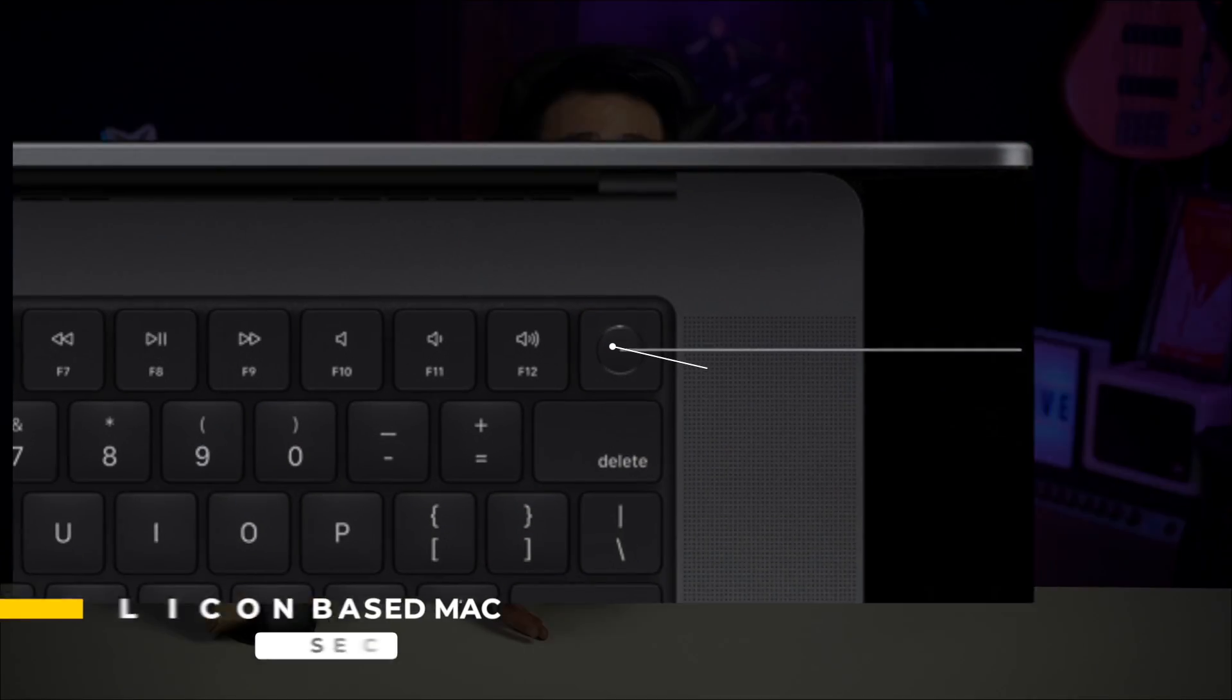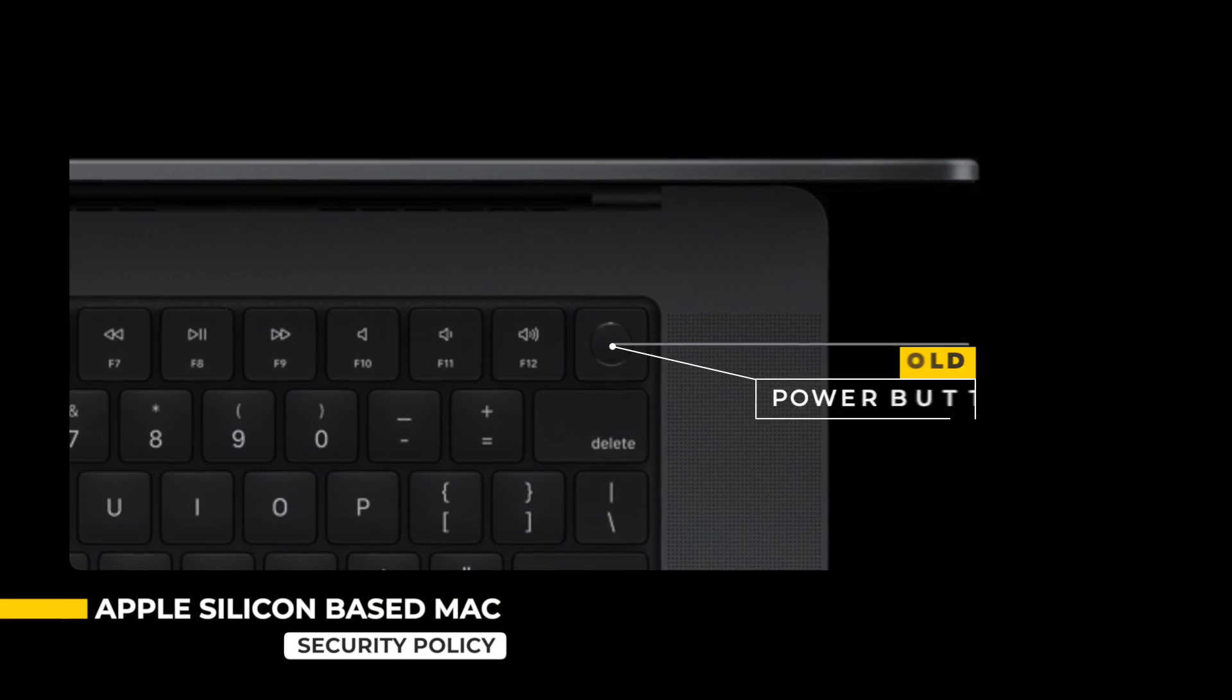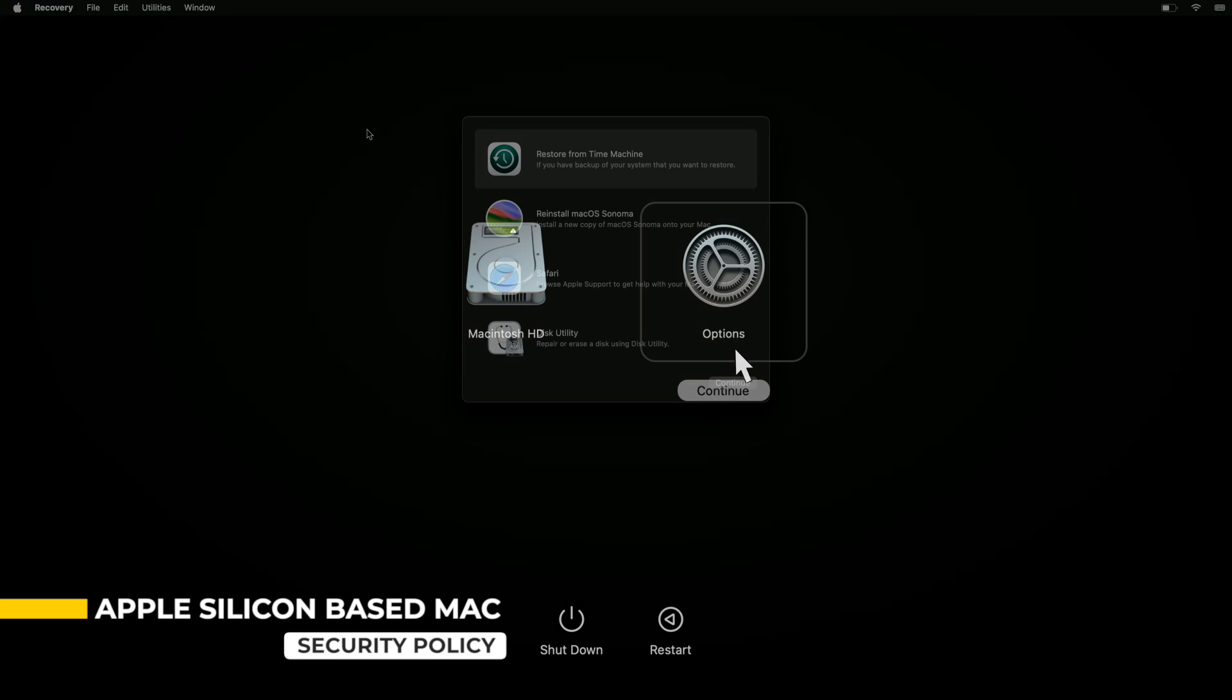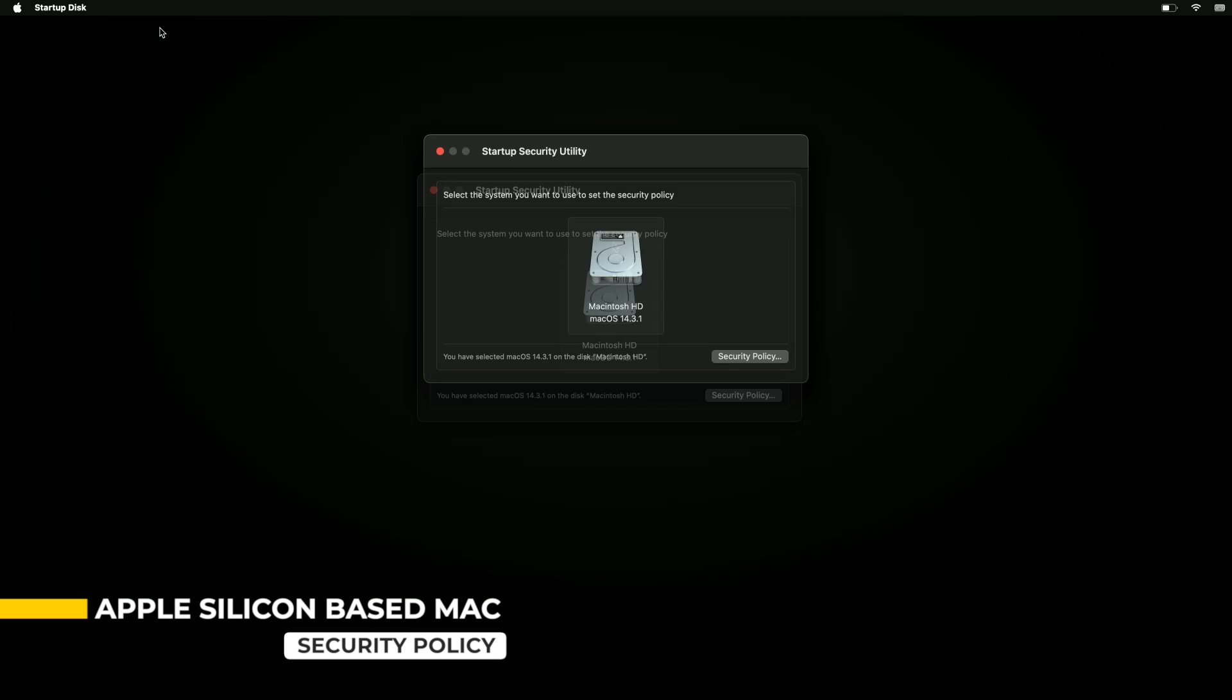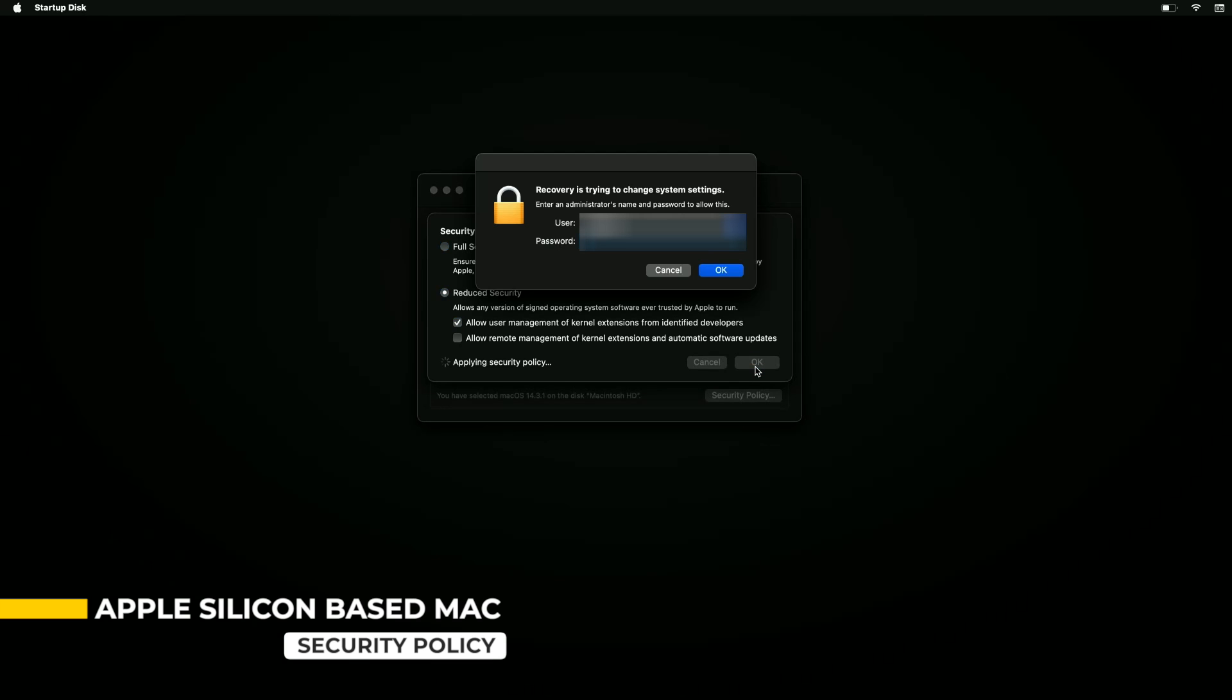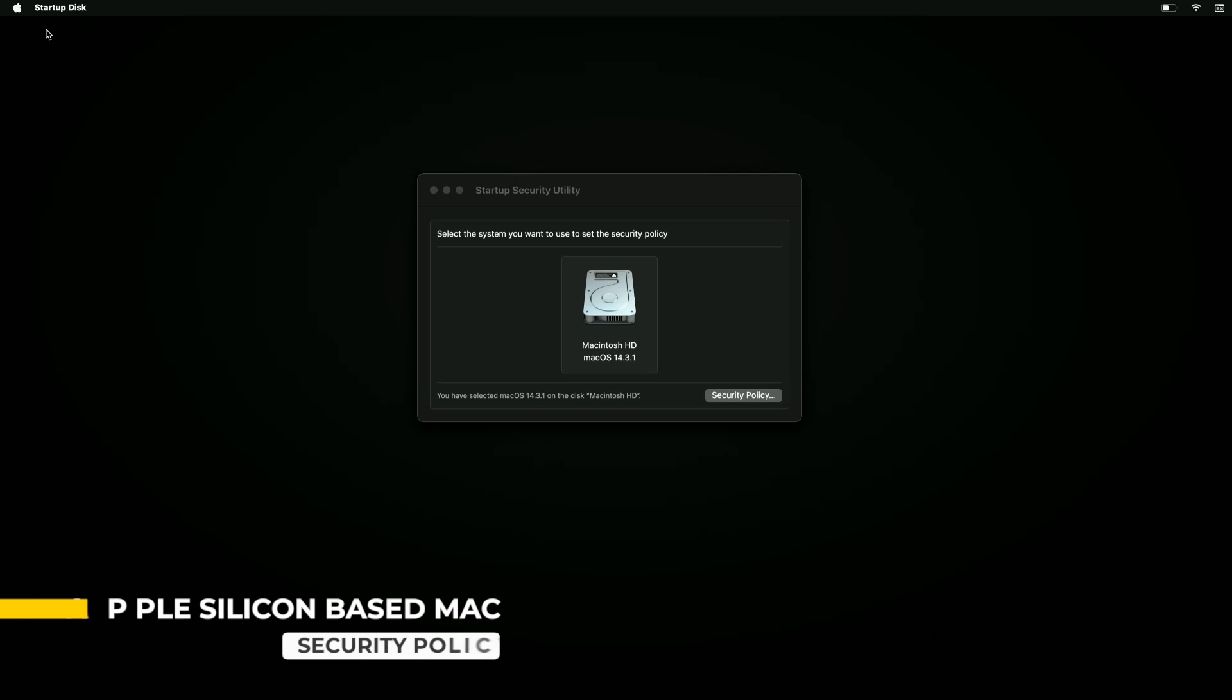you have to first shut it down. Then hold down the Power button until you see Loading Startup Options. Go to Options, then go to the Utilities tab and select Startup Utilities. Select your startup disk and click Security Policy. Select Reduce Security and tick Allow User Management of Kernel Extensions from Identified Developers. Click OK, put in your admin username and password, click OK, then restart your Mac.